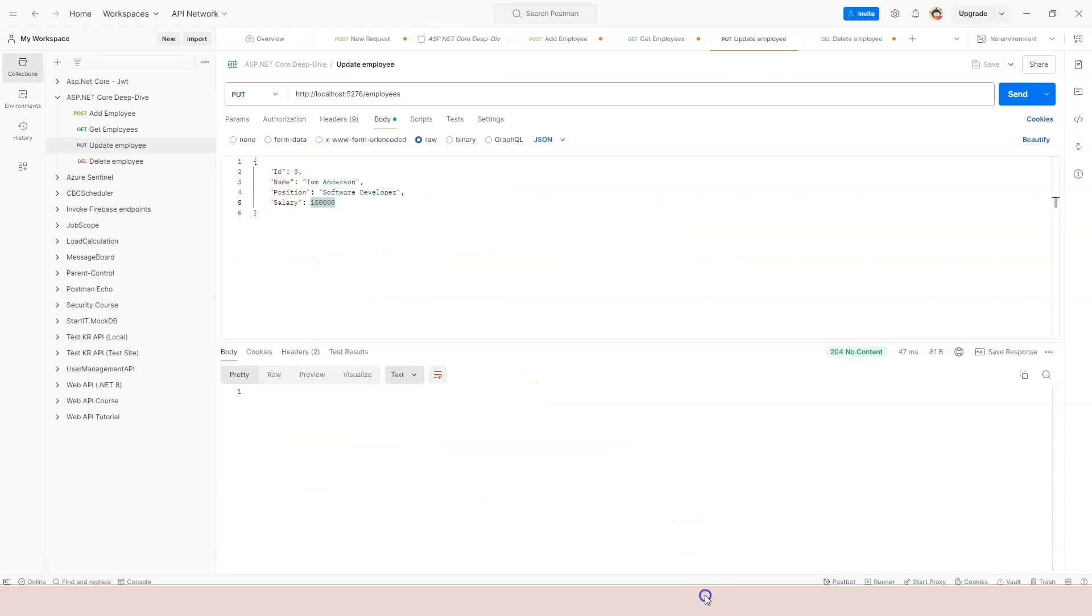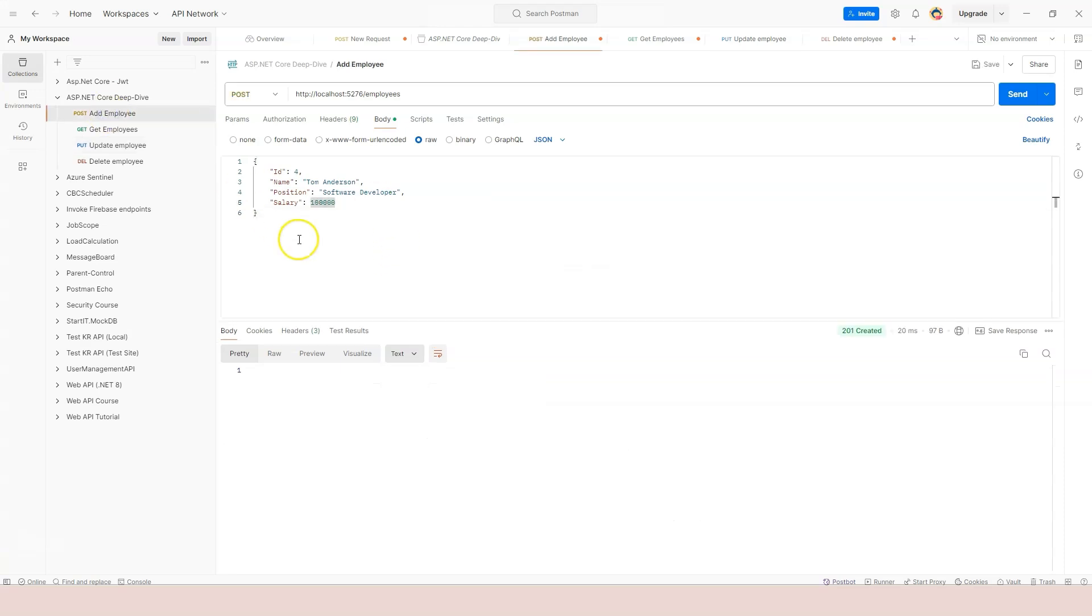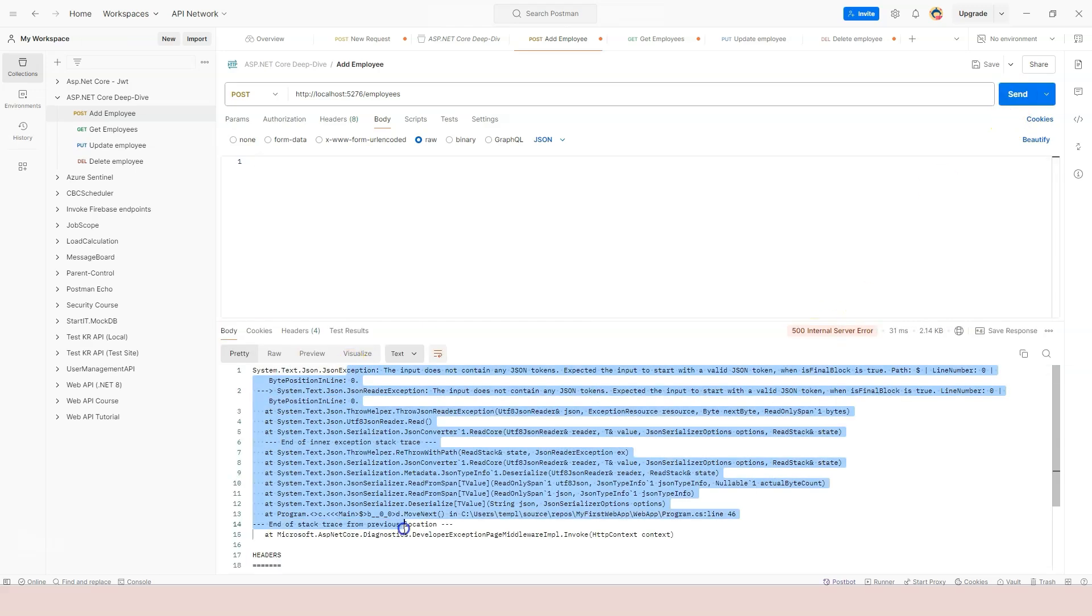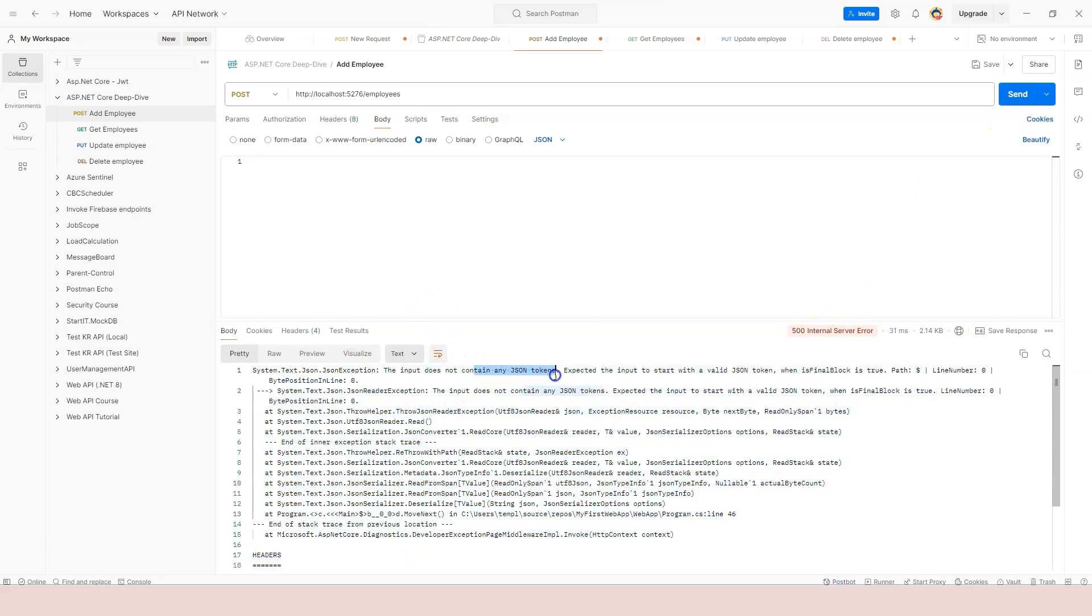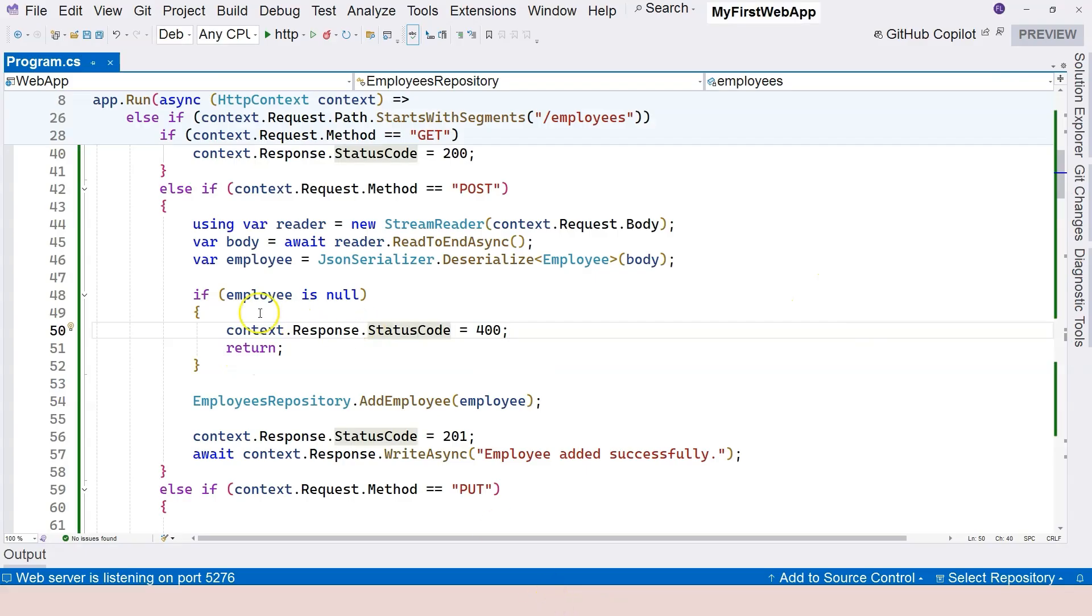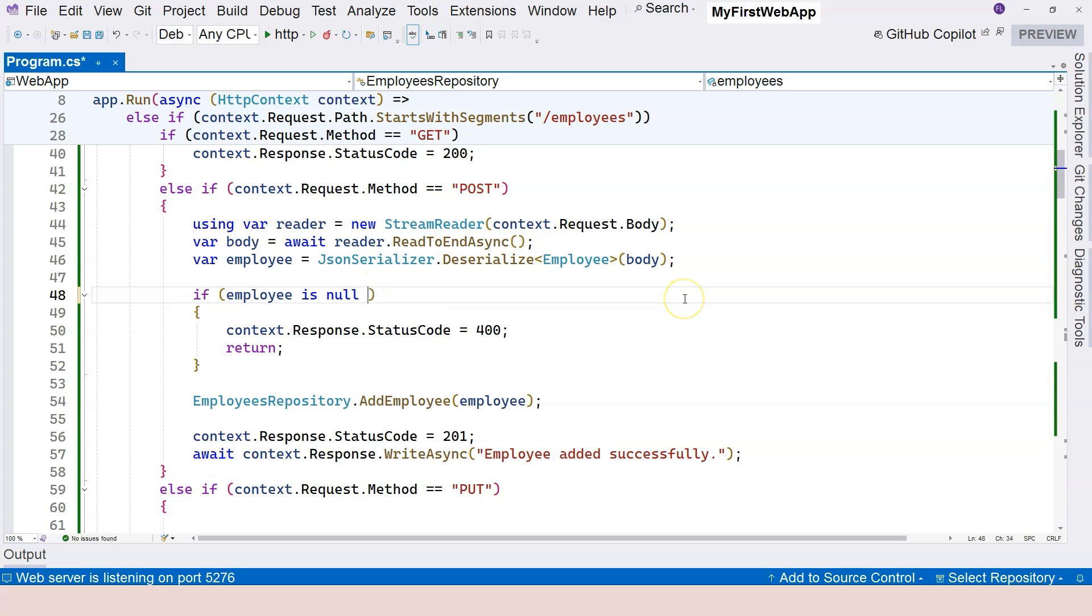Let's run this. And let's go to add employee here. If I remove this information and just click on send, then we got an exception. It says it doesn't contain any token. So we need to do a try catch. But before that, let's add an empty JSON here and click on send. It says employee added successfully. So apparently this check isn't working very well.